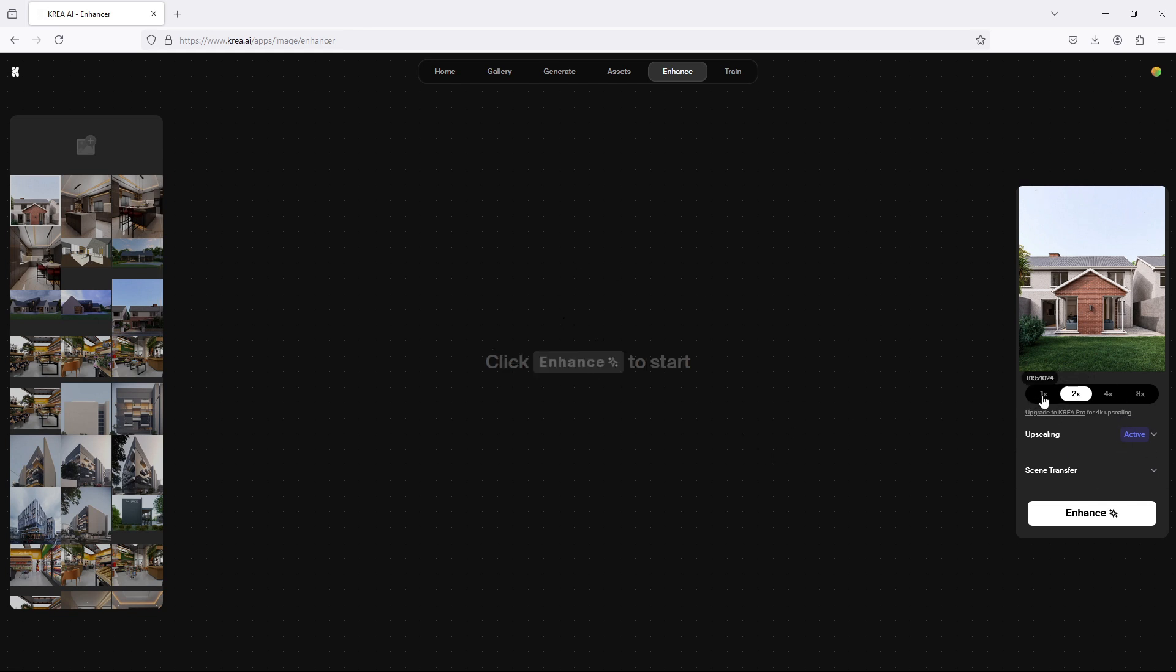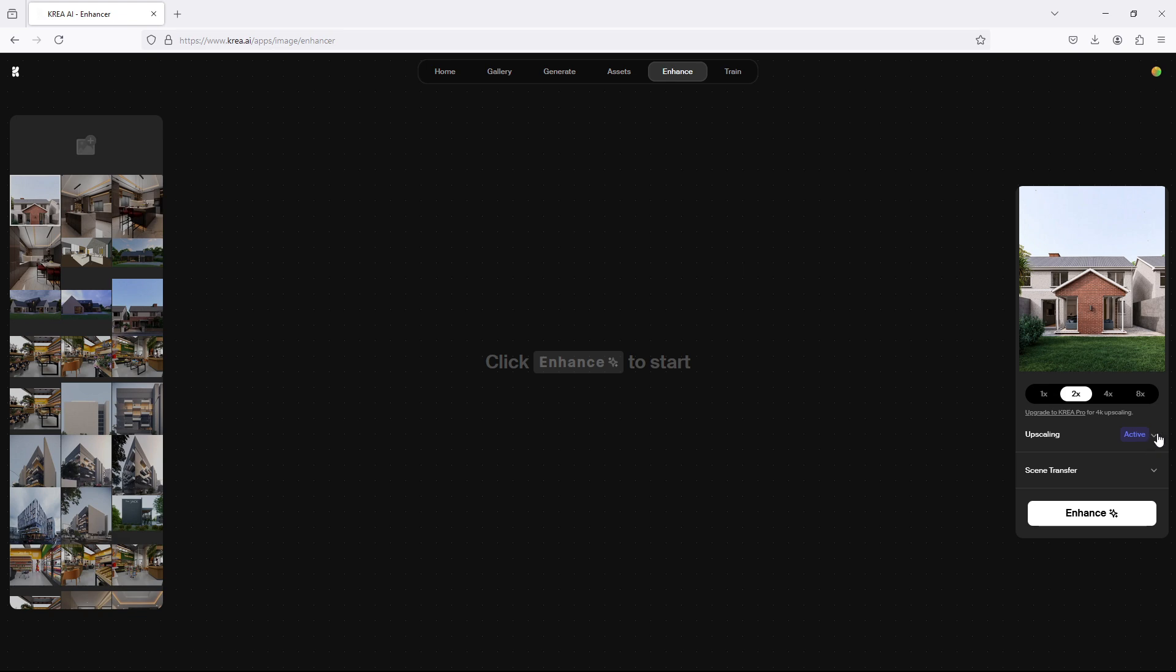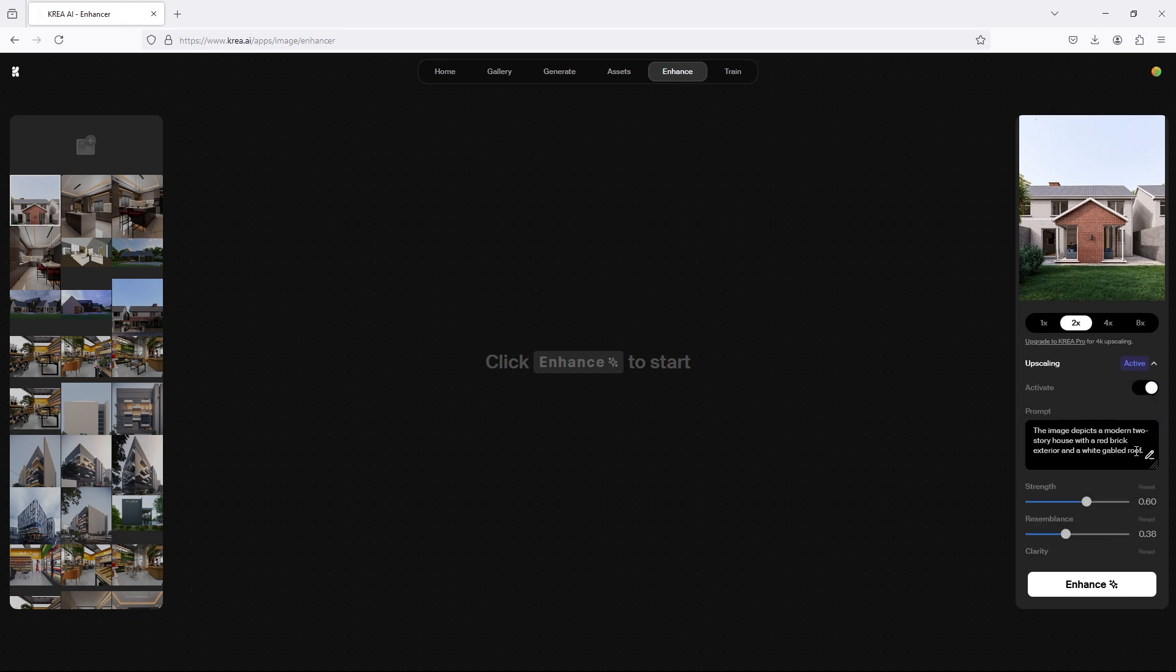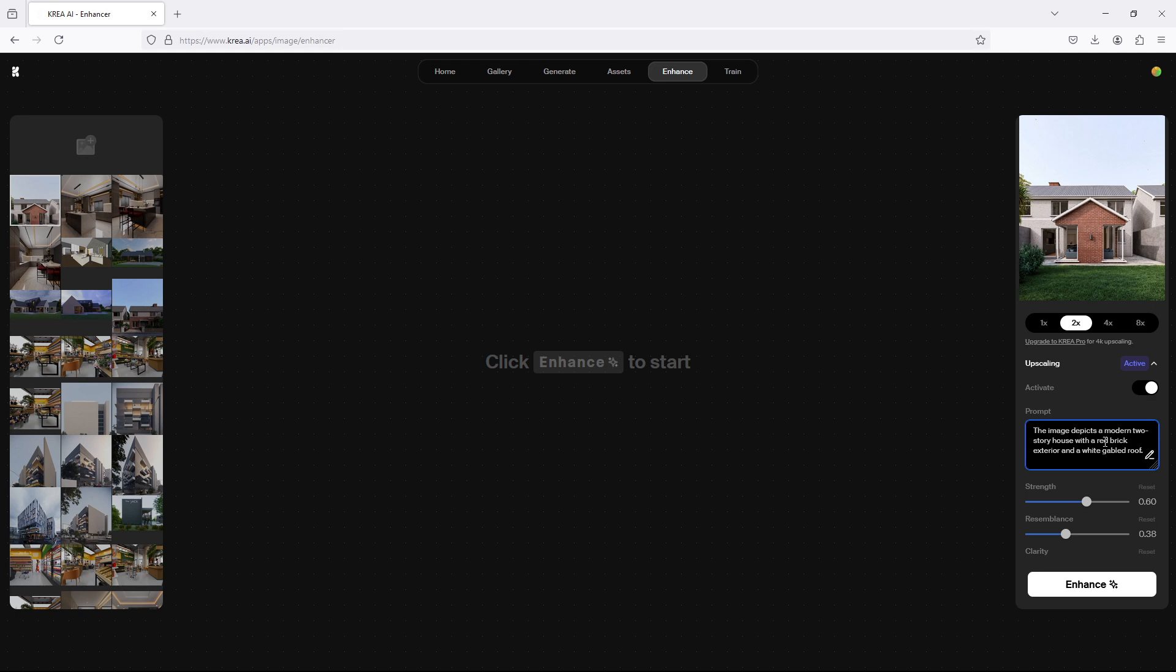This is the upscale resolution here from four times to eight times. You need subscription, but two times is okay. I've been using two times and it's really nice. We have the upscaling here. By default, it already generates your prompt based on what it perceives this to be. And what it says here is that the image depicts a modern two-story house with a red brick exterior and a white gabled roof. So it's not all correct, but to some extent really on the right track.